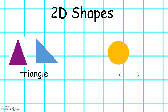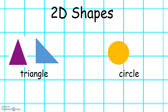And this shape is called a circle. Circles have 1 side but no corners. Circles can be different sizes.